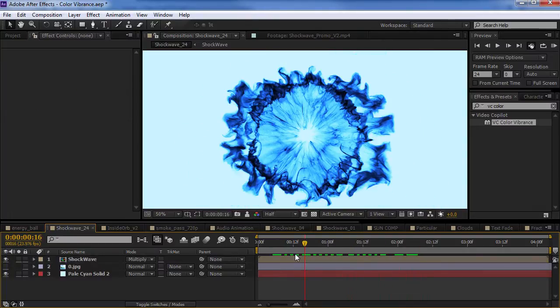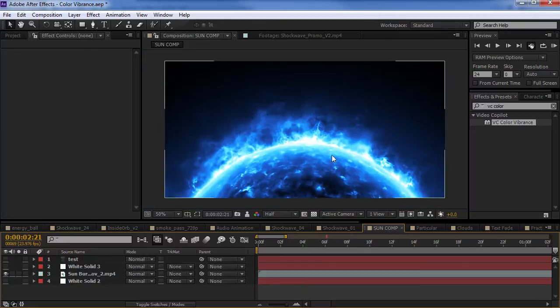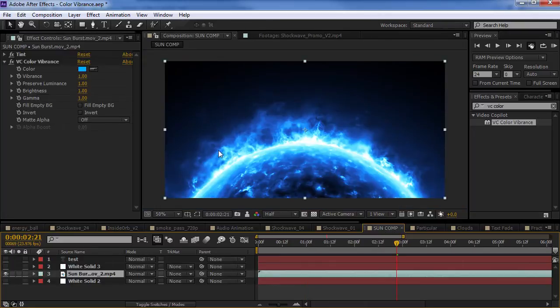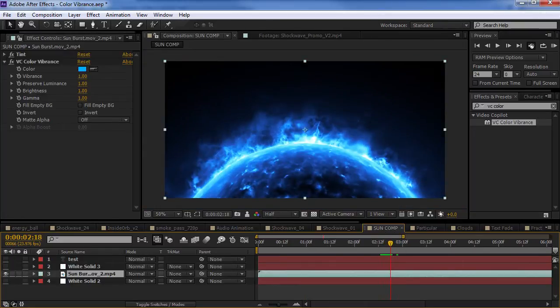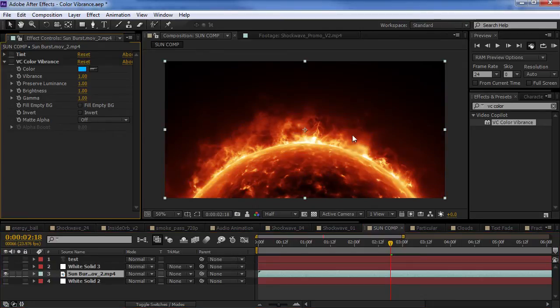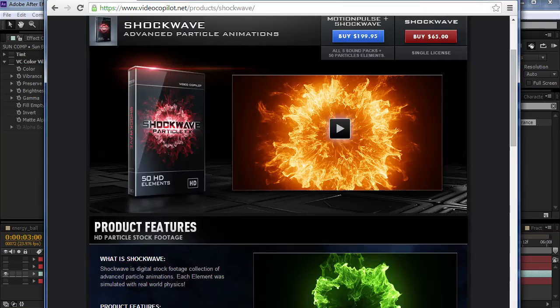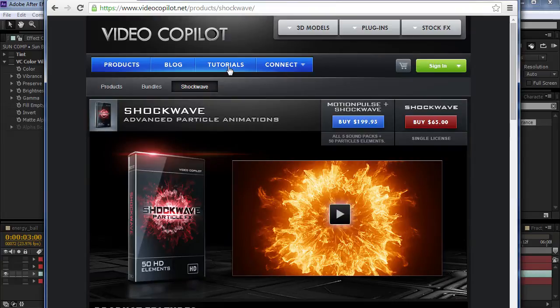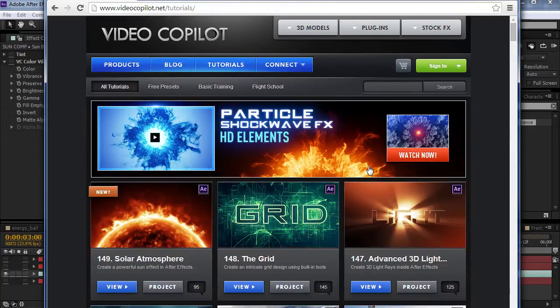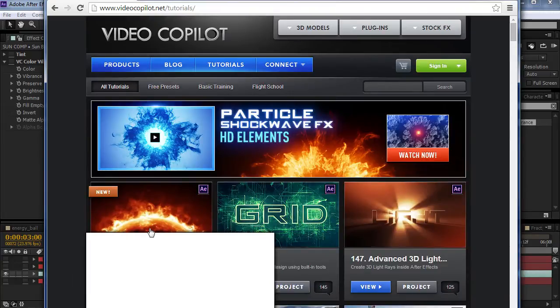So, pretty cool. But, let me show you a few other examples. So, recently we had a tutorial on this solar flare, this sort of sun effect. And, here's the final result that we came up with. And, if you've watched the tutorial, you know that, it took a little bit of time to get that colorization right.